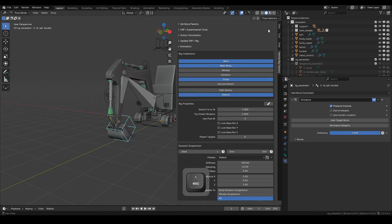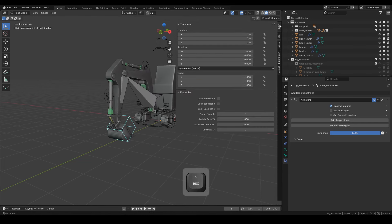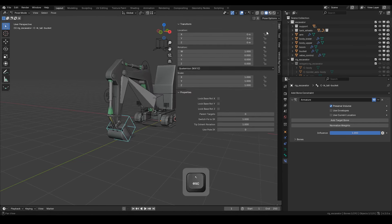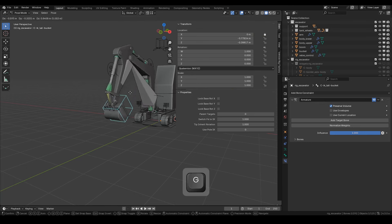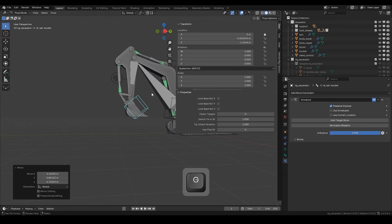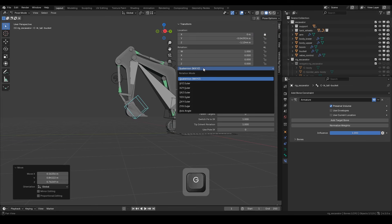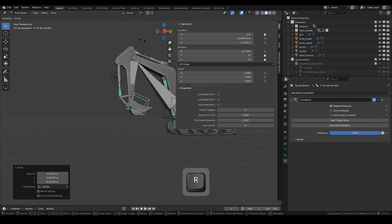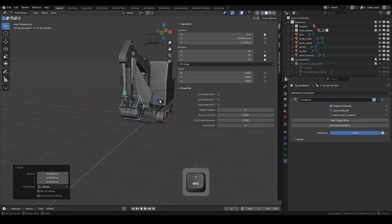Next, we'll lock the location channel on the X-axis of the CIK tail bucket bone. Then, change the rotation mode to XYZ and lock the rotation channels on Y and Z. Nice!